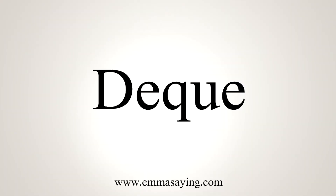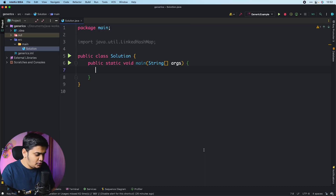Hey, what's up everyone and welcome to Daily Code Buffer. In this video we are going to see the working and implementation of the ArrayDeque — yes, it is pronounced as ArrayDeque. So what is ArrayDeque and how is it implemented in Java? Let's understand that — if you can see my screen, let me just show you the class ArrayDeque.